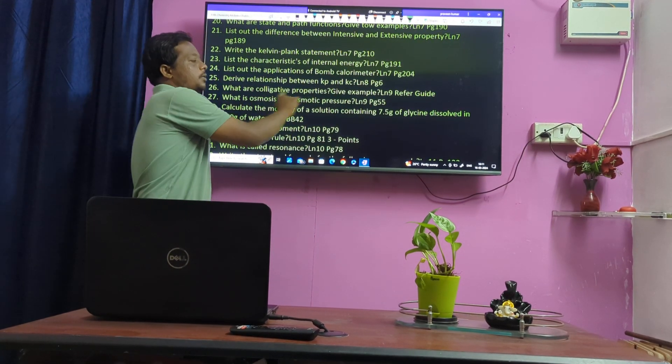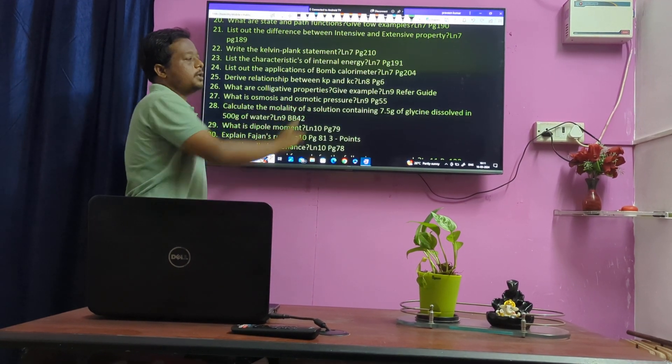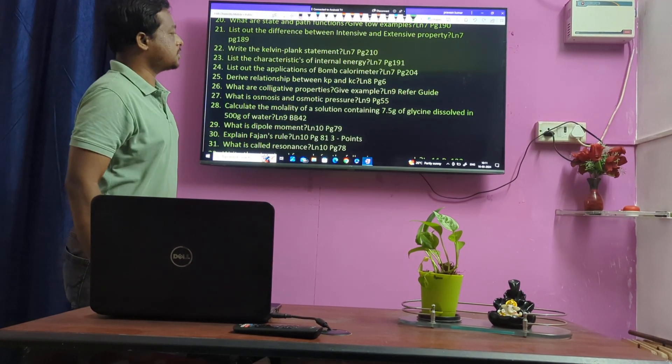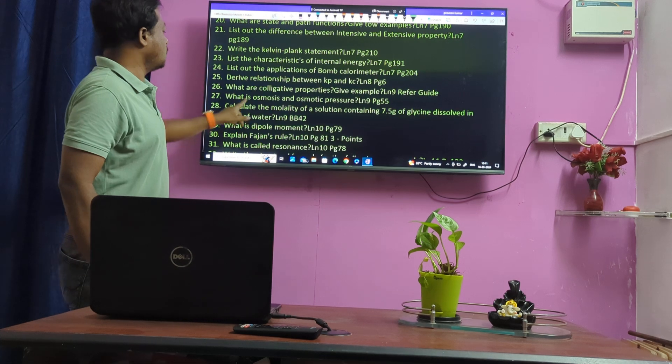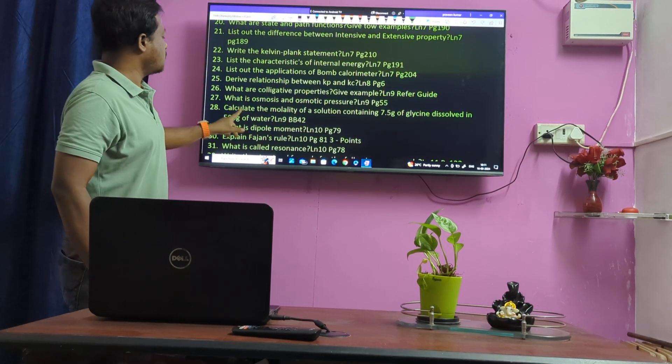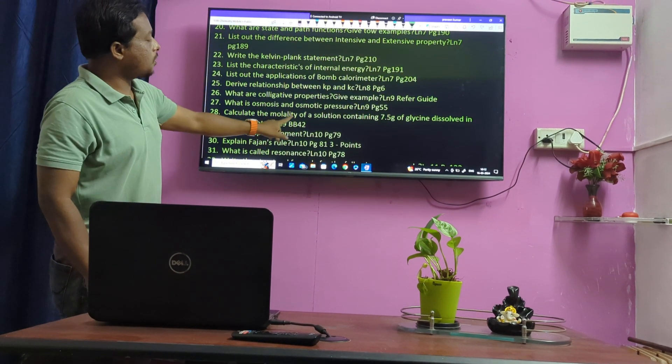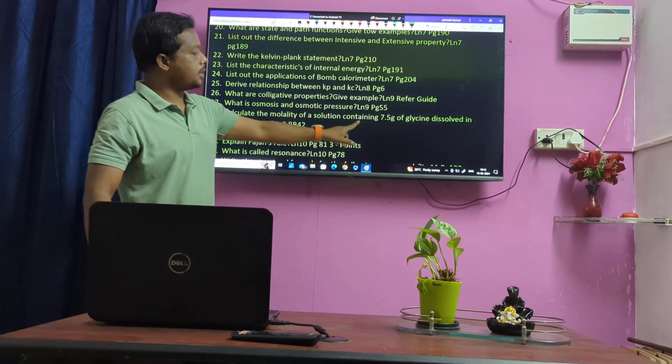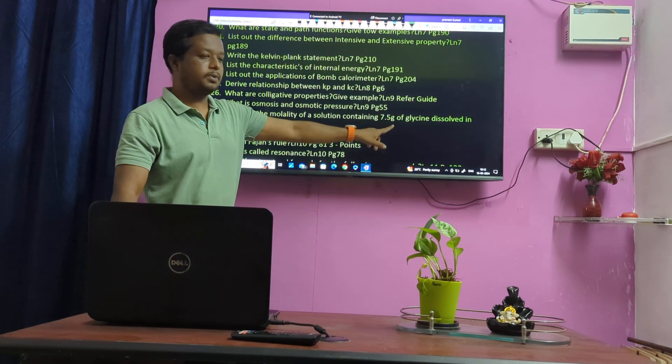Colligative properties — very important. Lesson 9. Osmosis and osmotic pressure. Calculate the molality of a solution — numerical problem. Book method 47, secondary question.